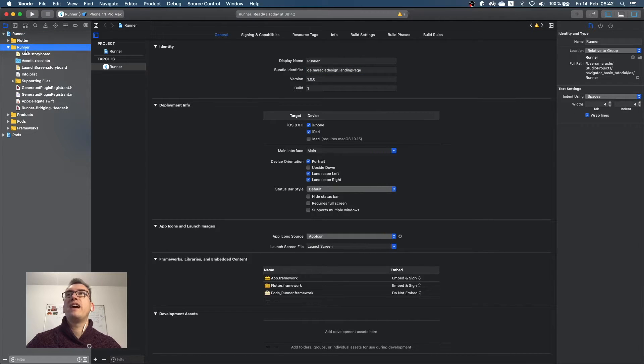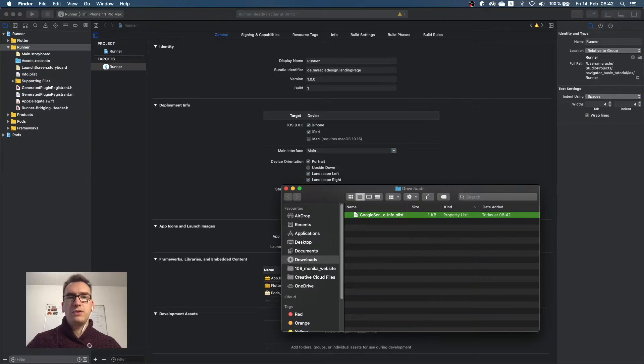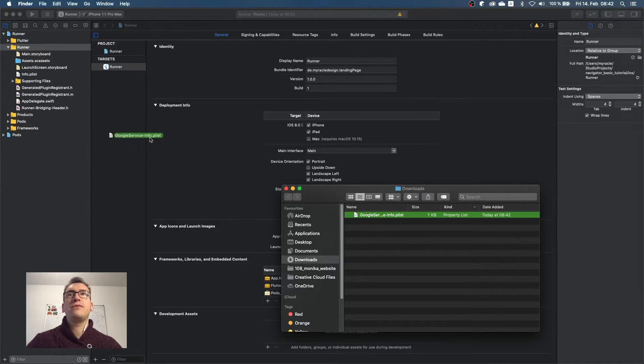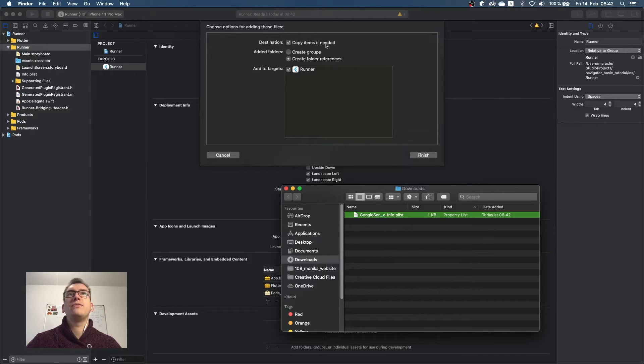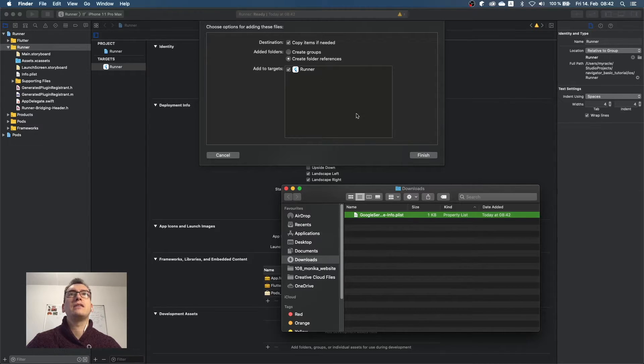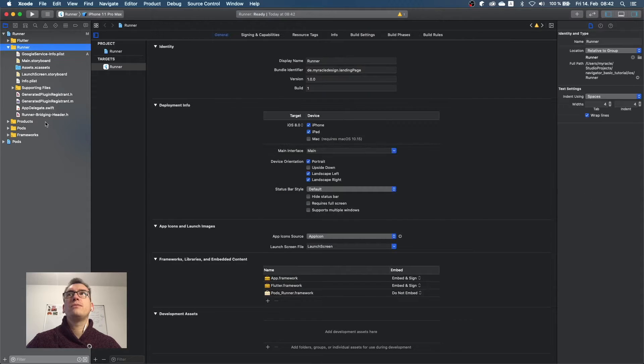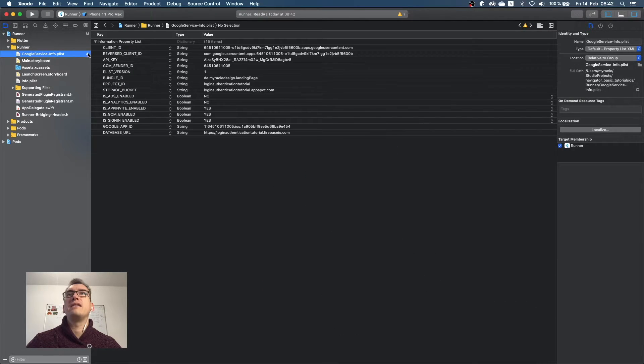We have to provide that file inside of this runner file, and what we have to do now is we have to move that file into the runner and make sure that you copy items if needed and the target is runner. For that we press finish, and you see now the file is added.